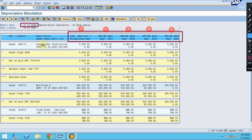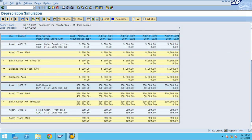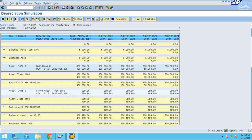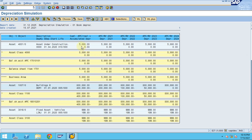The asset started depreciating from 2020, and with a five-year life, it ends here. The system doesn't show dates beyond that. This is how the system shows the depreciation forecast across the different columns.